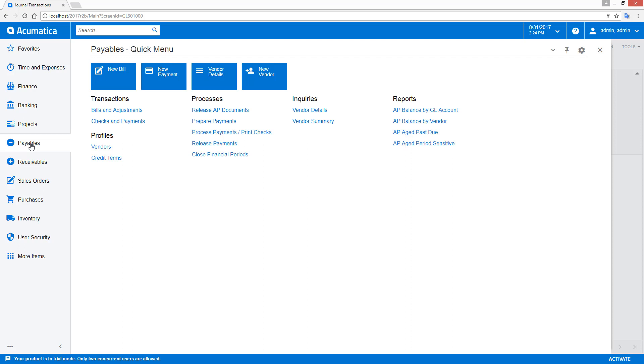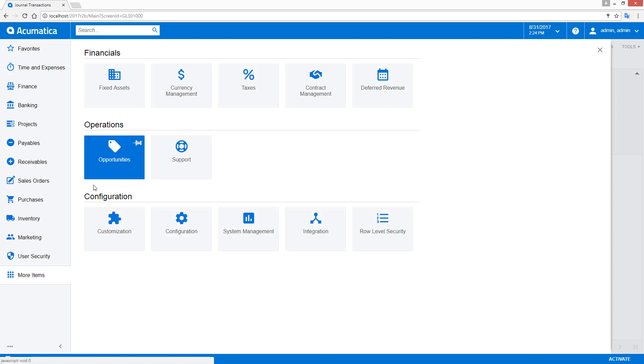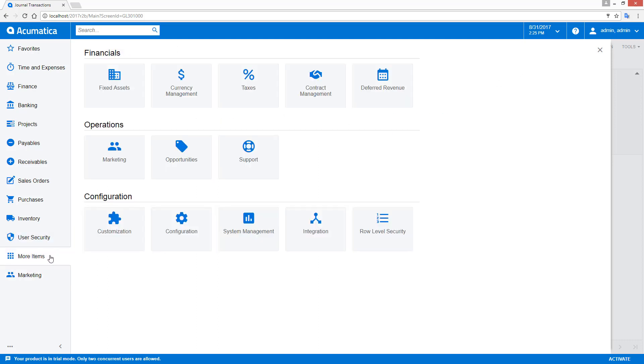Both individual users and administrators can modify and customize workspaces. Individual users have the ability to define which workspaces appear in their main menu and which workspaces appear in the more items area. If marketing is important, I can dock that to my main menu. If it's not important, I can easily add it back so it appears in the more items area.